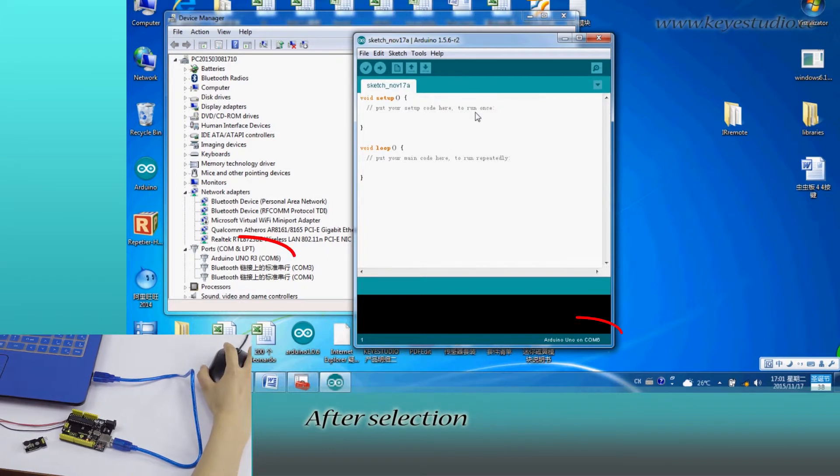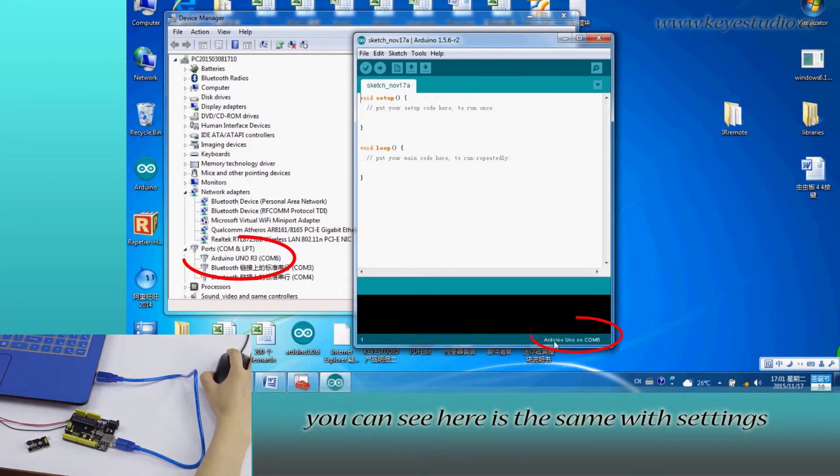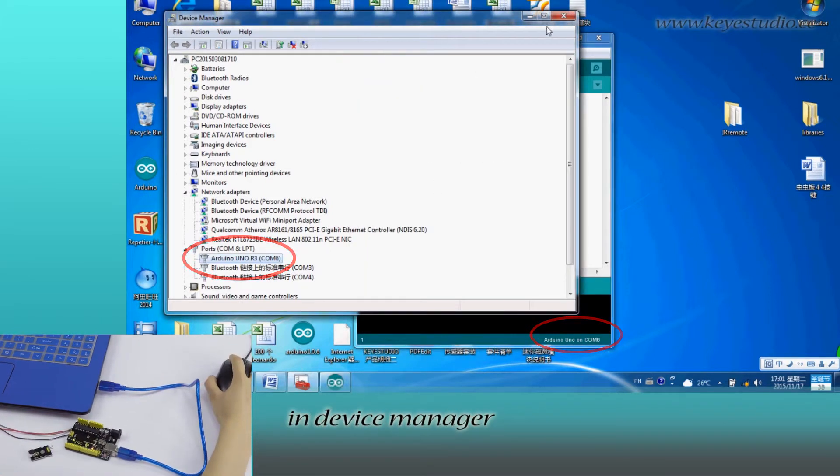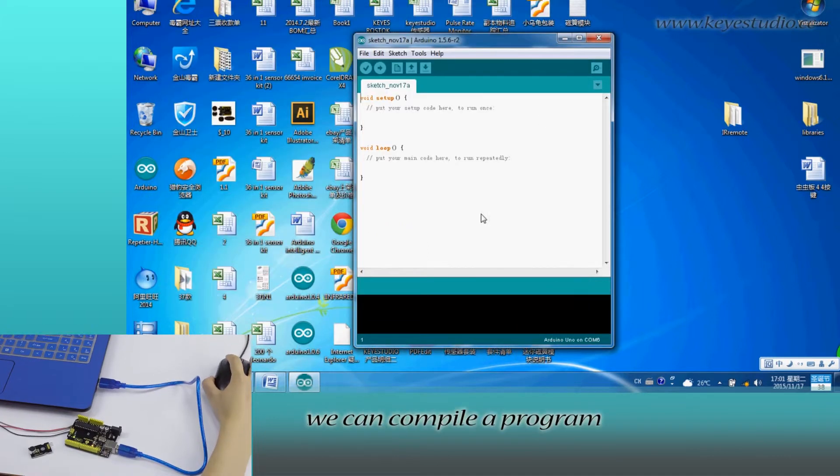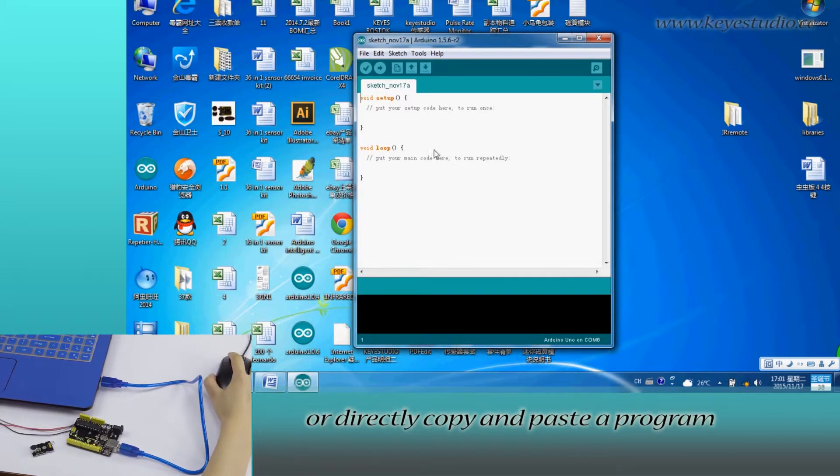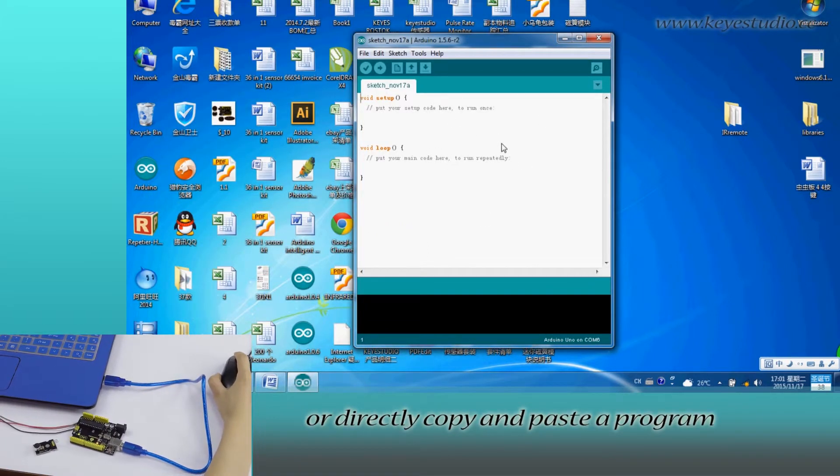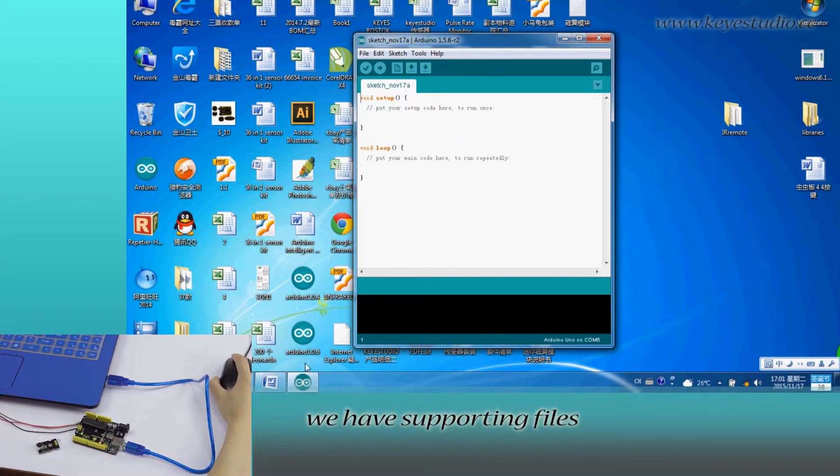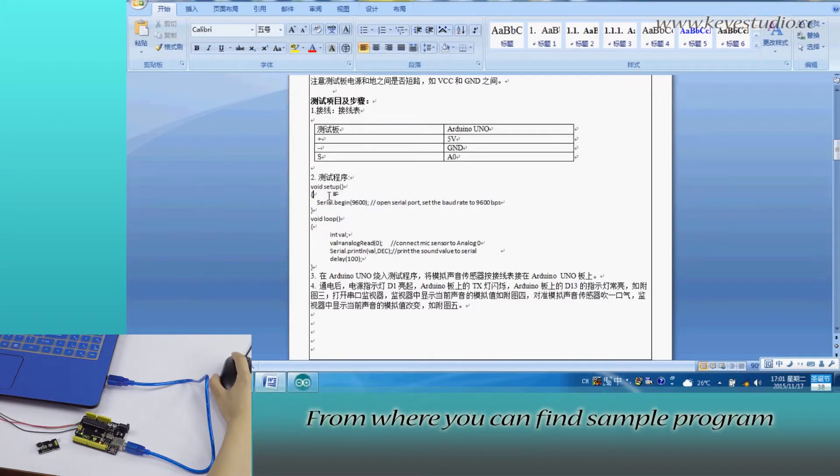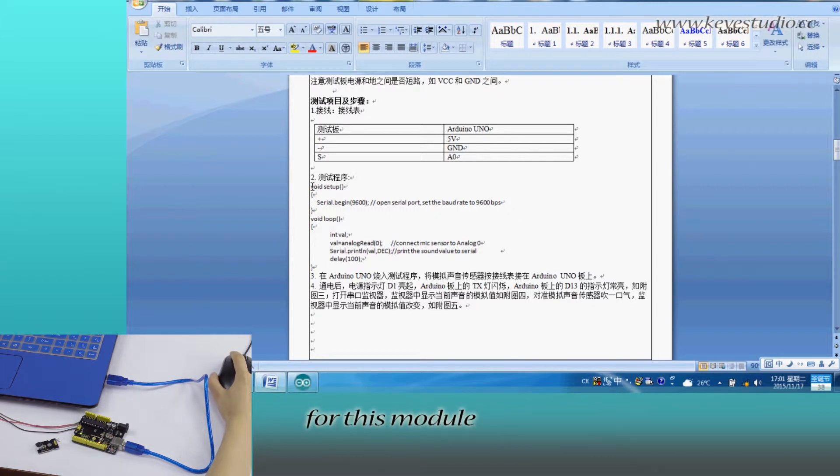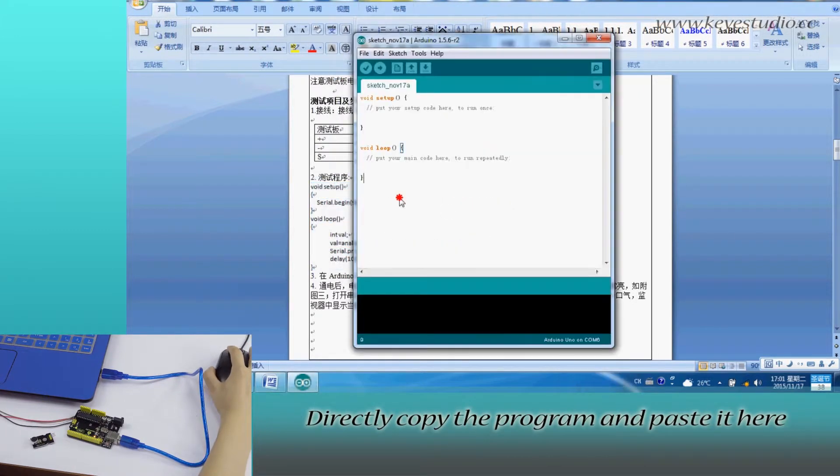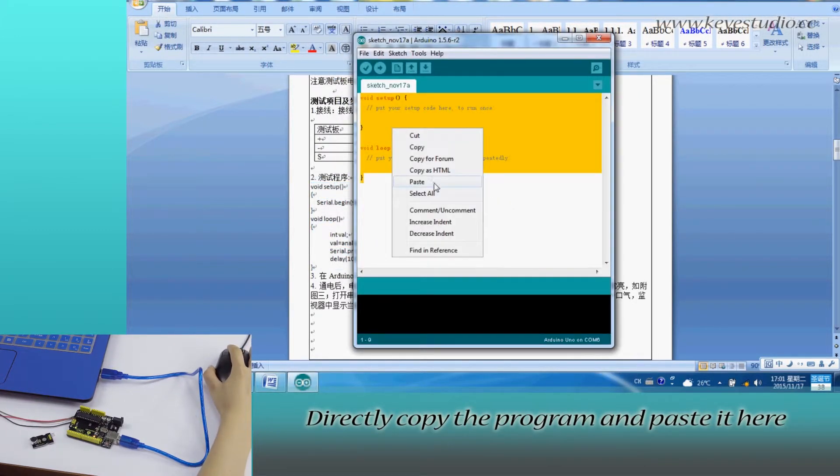After selection, you can see here it is the same with settings in Device Manager. In here, we can compile a program or directly copy and paste the program. For all of our products, we have supporting files from where you can find sample program for this module. Directly copy the program and paste it here.